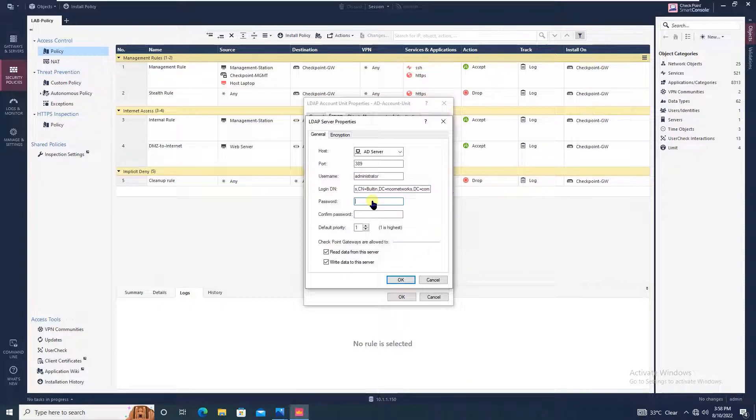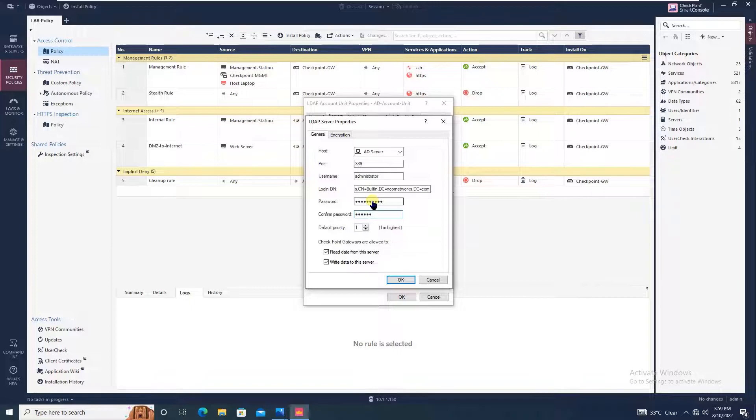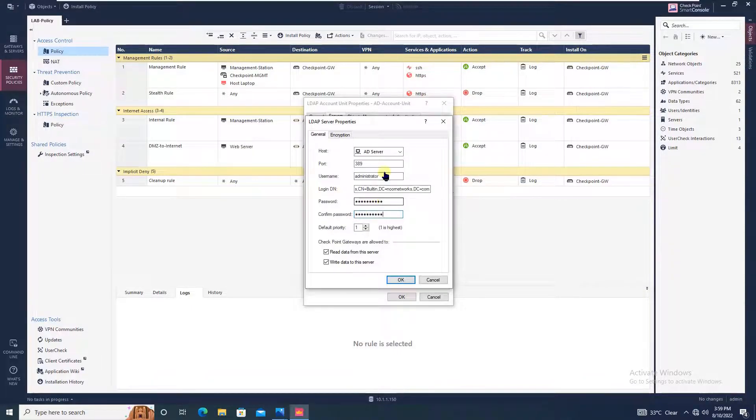Once you are done with this, it is asking you for the password. You will be putting the administrator password for the Active Directory server, confirm the password, and then click OK.